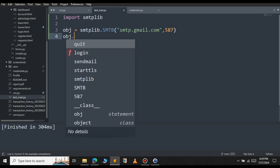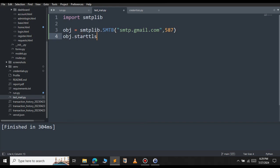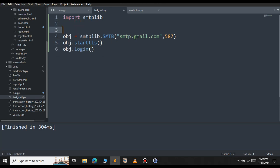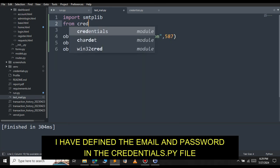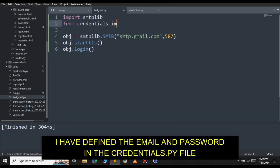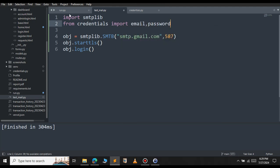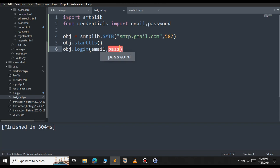For encrypting our email, we will use TLS. So start TLS. Call this function so that our email will be encrypted. Then we need to login to our Gmail. For that, type object.login. Here you have to pass username and password. Let me import that username and password from the credentials. From the credentials, I am going to import the email and the password. Let's pass that email and password here.